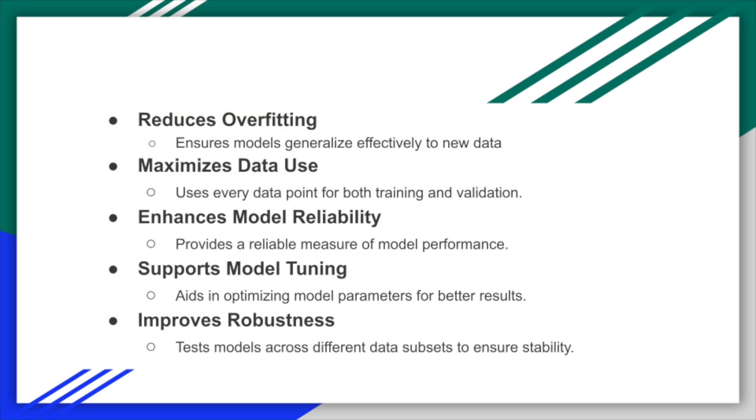As we wrap up our journey through cross-validation, let's briefly revisit what we've learned today. Cross-validation is a critical technique in machine learning that helps prevent overfitting, and ensures that your model performs well on unseen data. We've seen how it systematically uses different subsets of the dataset,